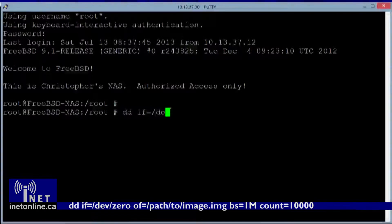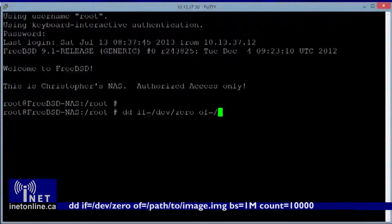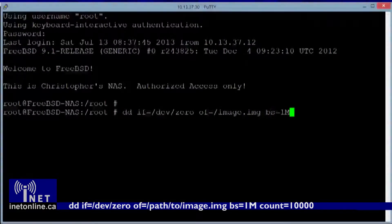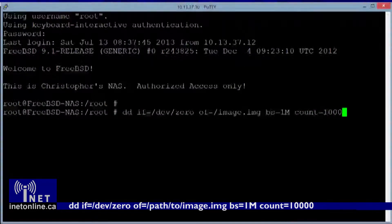If you opted to not use ZFS and are instead running these commands on a Linux system, you can create an image file and serve it up as though it was a ZFS volume. Create an image file by entering: dd if=/dev/zero, of=path/to/your/image/file.img, bs=1M, count=10000, where count is the size in megabytes that you would like your image file to be.